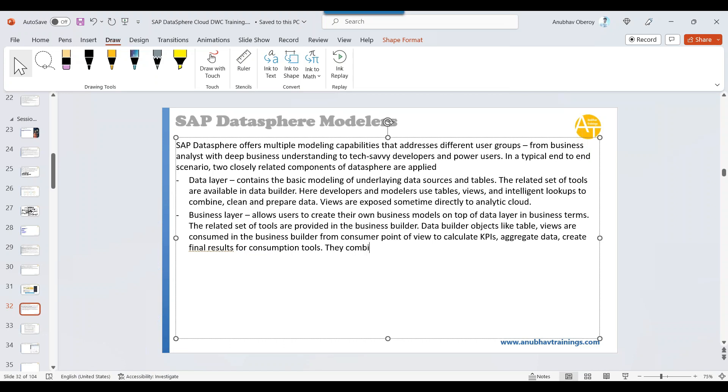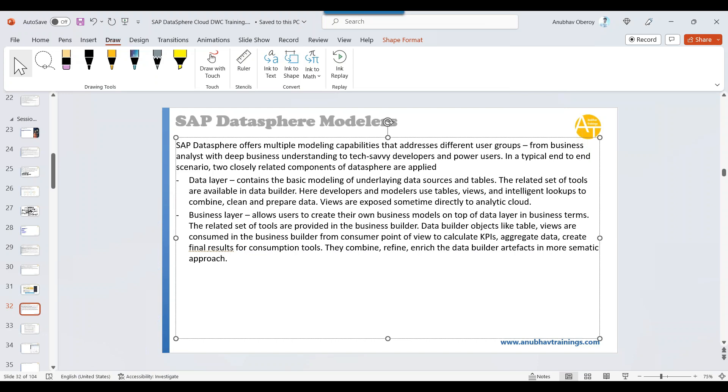That's the main purpose. They combine, refine, enrich the data builder artifacts. All the artifacts which you built in data builder, they will be combined, enriched, redefined in a more semantic way. More semantic approach.